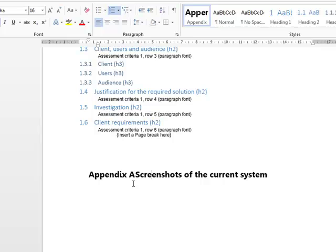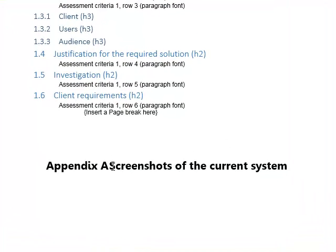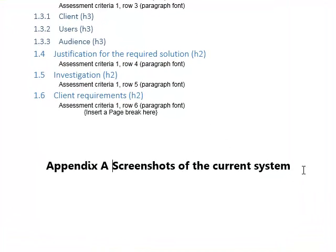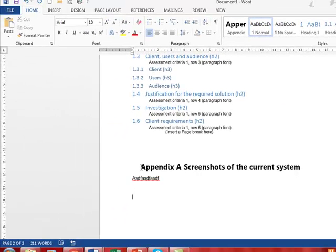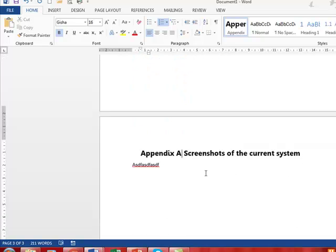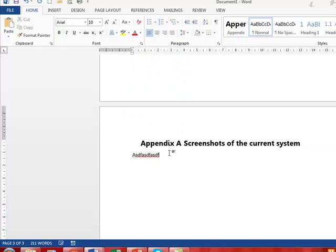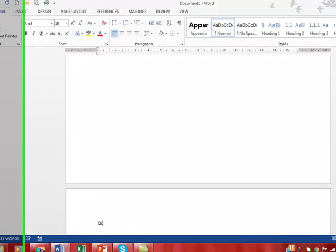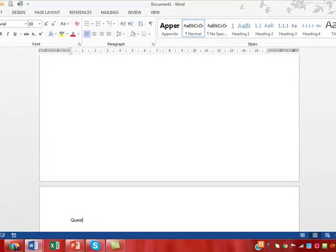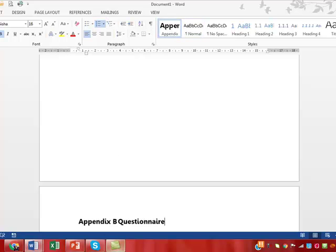Now I'm going to put another appendix in. Obviously you'd want to put it on a separate page, so page break, Ctrl+Enter, separate page there, separate page here. My next appendix is going to be a questionnaire. I apply that heading style and it should be appendix B questionnaire.